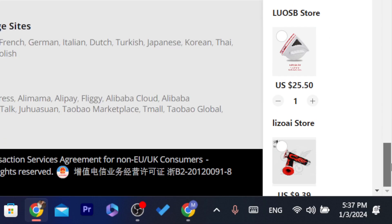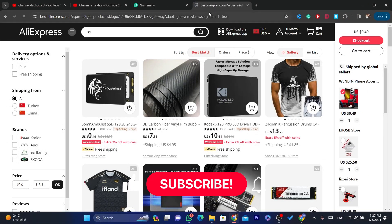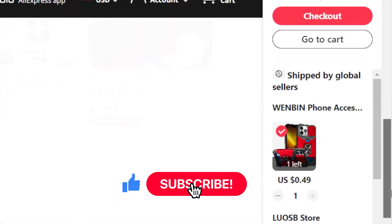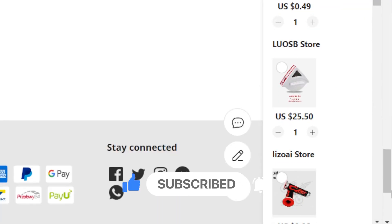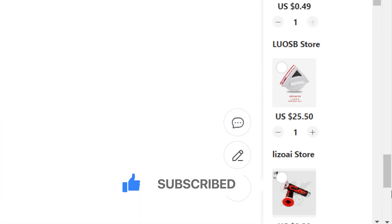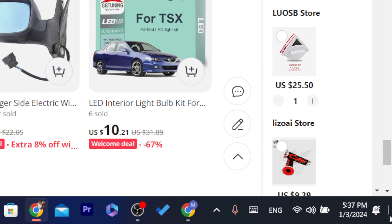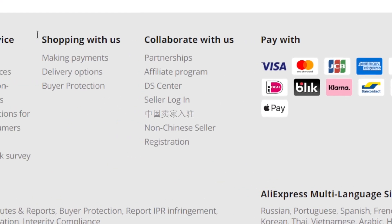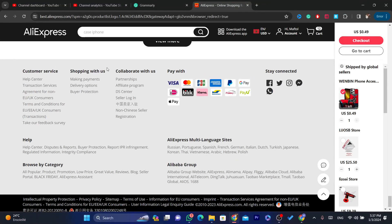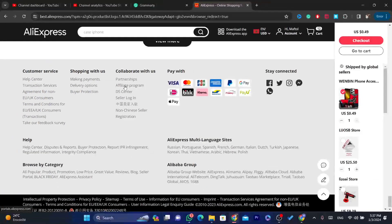The first thing you need to do is go to AliExpress, click on AliExpress in the top left, and then scroll down to the very bottom. Keep scrolling until you find the section where you can see 'Contact Us' and 'Affiliate Program' and stuff like that. At the bottom you will find sections like 'Customer Service,' 'Shopping With Us,' and 'Collaborate With Us.' Search for 'Affiliate Program' and click on it.